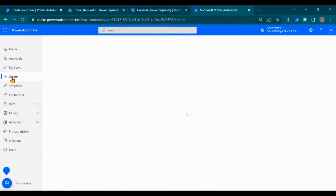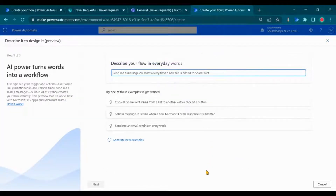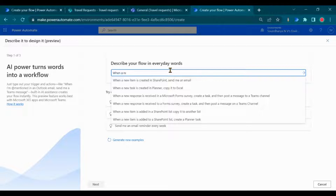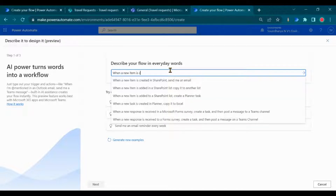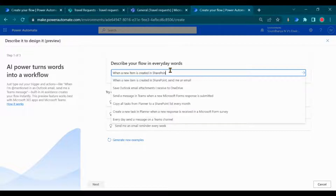Click on 'Create' and select 'You describe it, AI builds it.' Enter the description — for example: 'I should receive a Teams message and an email when a new travel request is submitted.' I am giving the description as: when a new item is created in SharePoint, post me a message in Teams and send me an email.